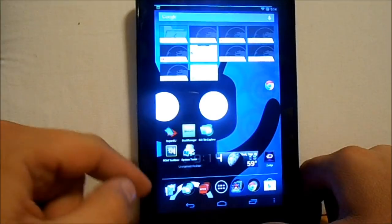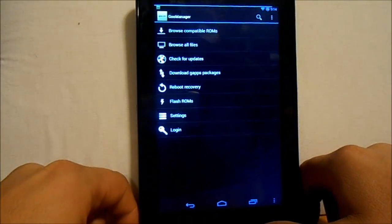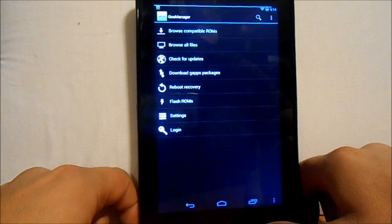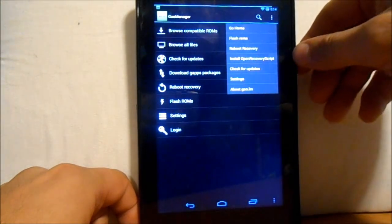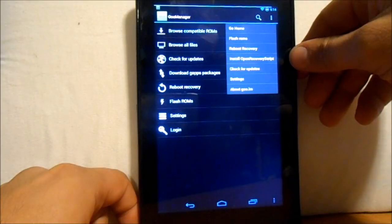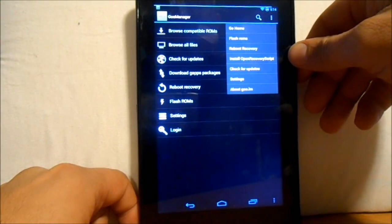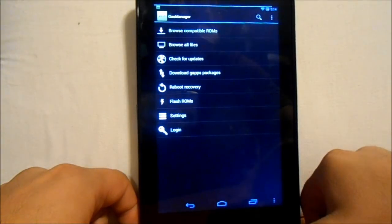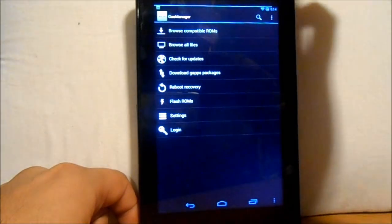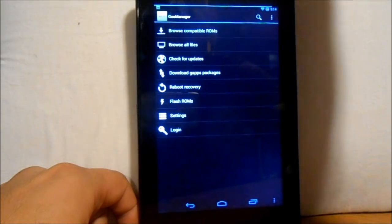First, we're going to go into Goo Manager. You want to make sure that you have 'install open recovery script,' which is TWRP recovery. You can go ahead and hit that if you have root on your device and install that. Goo Manager can be gotten off the Google Play — download it and run it.